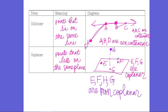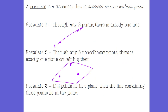E, F, and G are on the plane; E, F, and H are on a plane. But E, F, G, and H are not all on one plane — so they're non-co-planar. Any three non-collinear points can be contained on one plane.